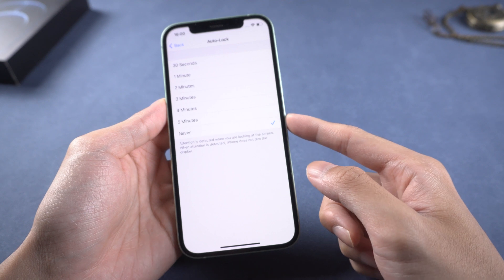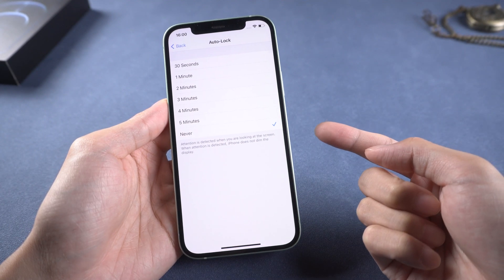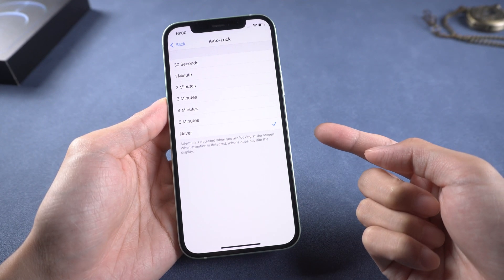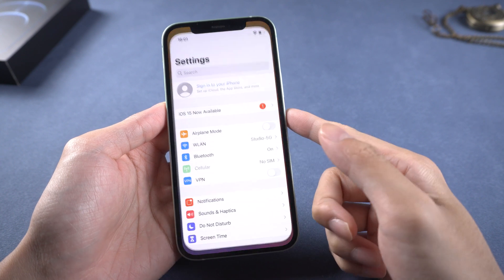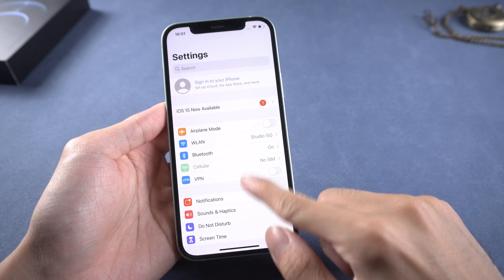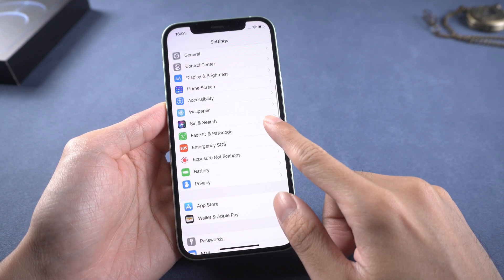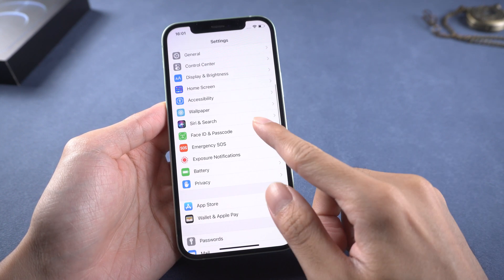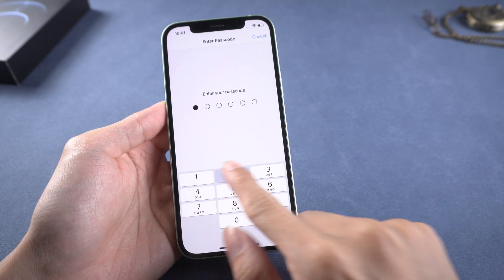iTunes can't import data to iPhone because of privacy issues. You need to unlock the iPhone screen and turn the passcode off when you are connecting. Go to Settings, then Face ID and Passcode, and turn the passcode off.